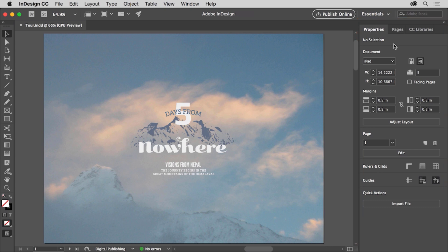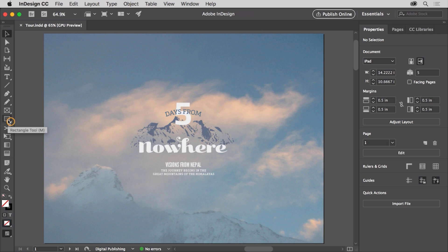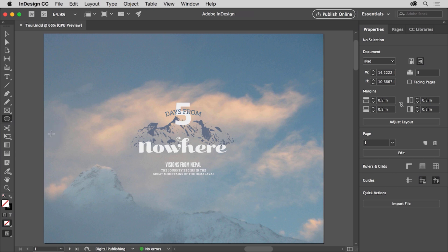As you explore InDesign, you'll find that you can arrange this workspace to have things you use all the time easily accessible, or maybe to show more of the document you're working on and less of the tools and panels. In the Tools panel on the left, you see all of the tools you can use to create and edit content in your documents. Some of the tools have a little arrow in the corner, which means there are more tools you can choose from. For example, press and hold down on the Rectangle tool to see a menu of tools.